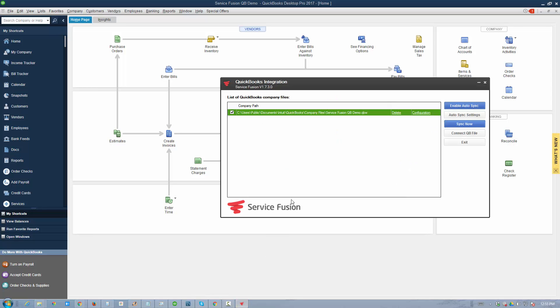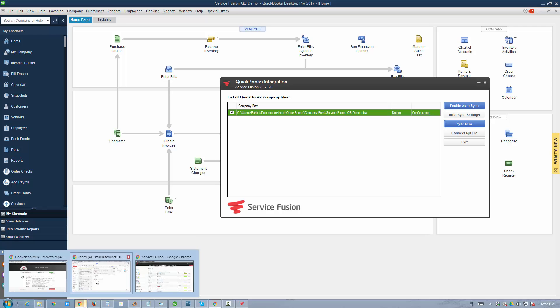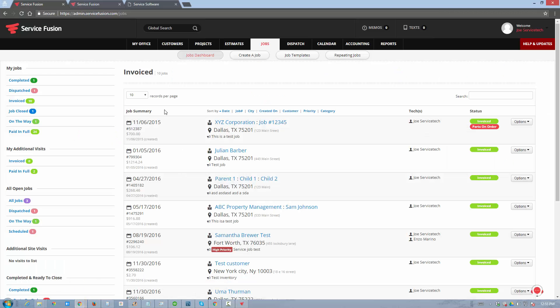ServiceFusion allows you to synchronize invoices, payments, customer notes, as well as customers and items bi-directionally. So we'll configure it in ServiceFusion and run through a simple job to invoice to payment scenario to demonstrate how seamless the integration actually is.